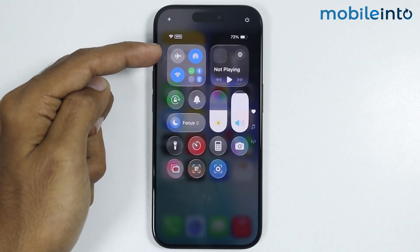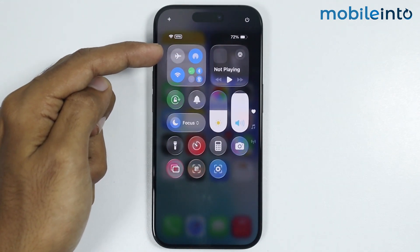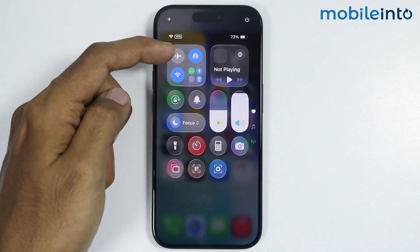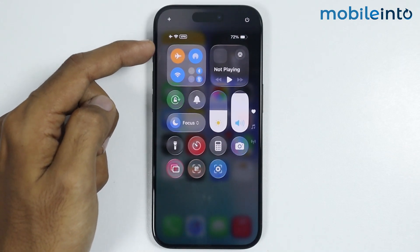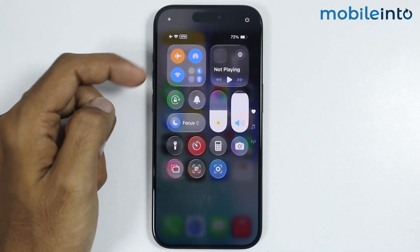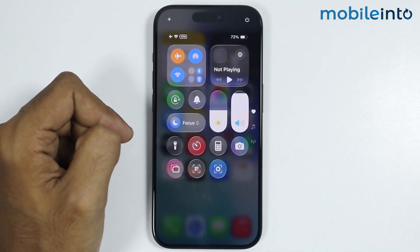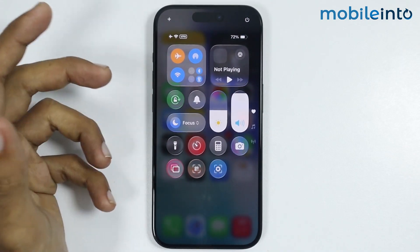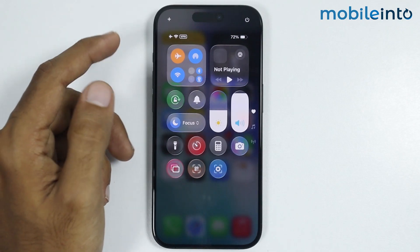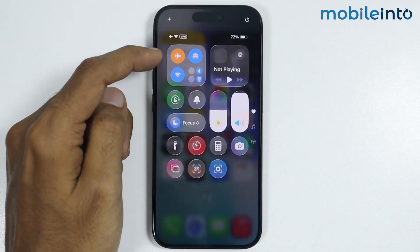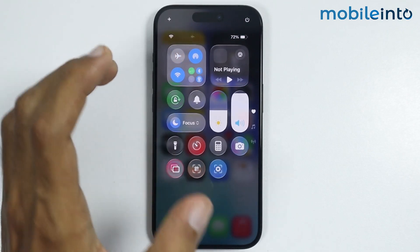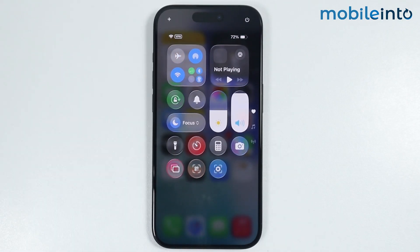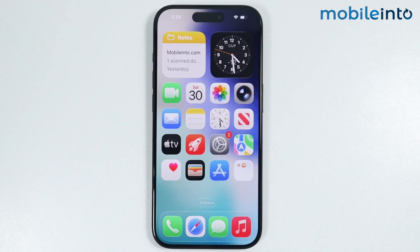Now just tap on the airplane icon in your Control Center and enable airplane mode on your iPhone. Wait for a few seconds, then tap on the airplane icon one more time and disable airplane mode on your iPhone.